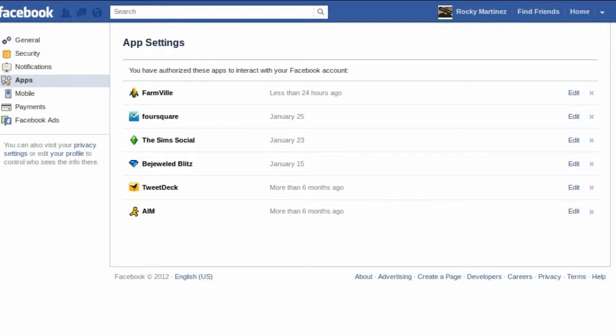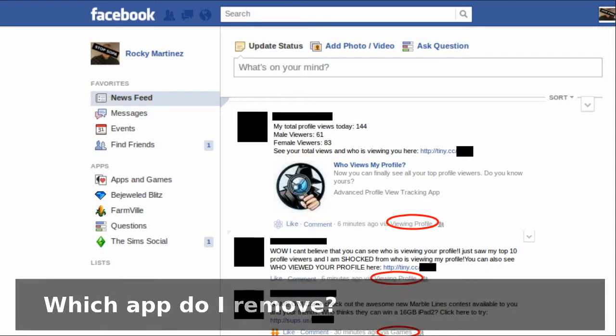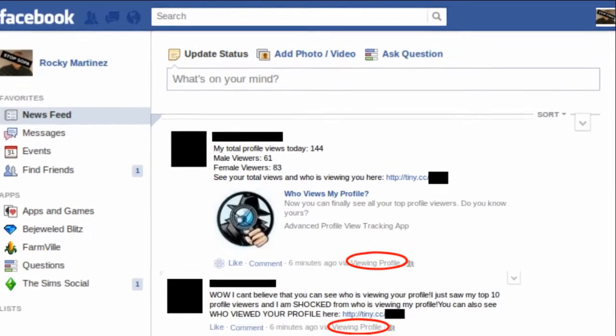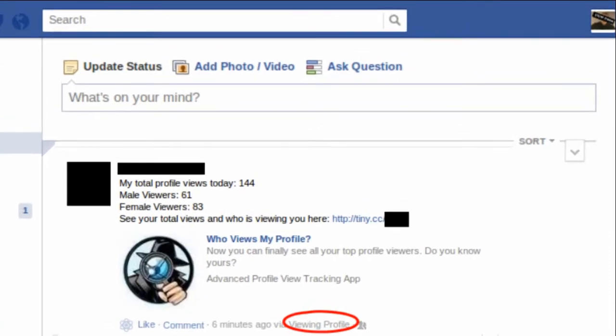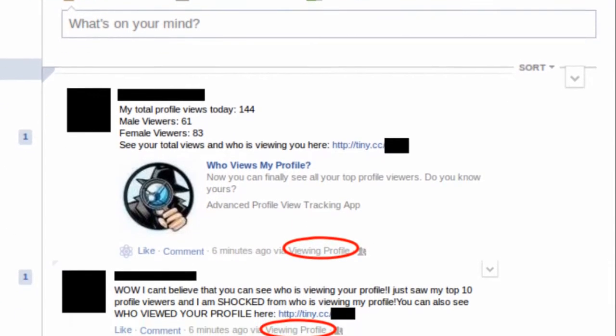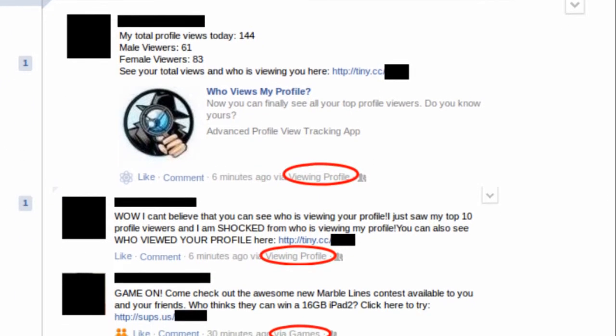Going back to the topic of malicious apps, if you end up getting one of these, you may wonder which app you need to remove. This becomes even more of a problem if you have a lot of apps. If the app is posting things to the news feed, then you can see what the name of the app is at the bottom of the update that it's sending.